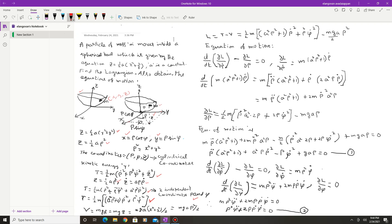The potential energy is V = mgh = mgz. Since z = (1/2)aρ², substituting gives V = (1/2)mga·ρ². So the potential energy is expressed in terms of the coordinate ρ as V = (1/2)mgaρ².